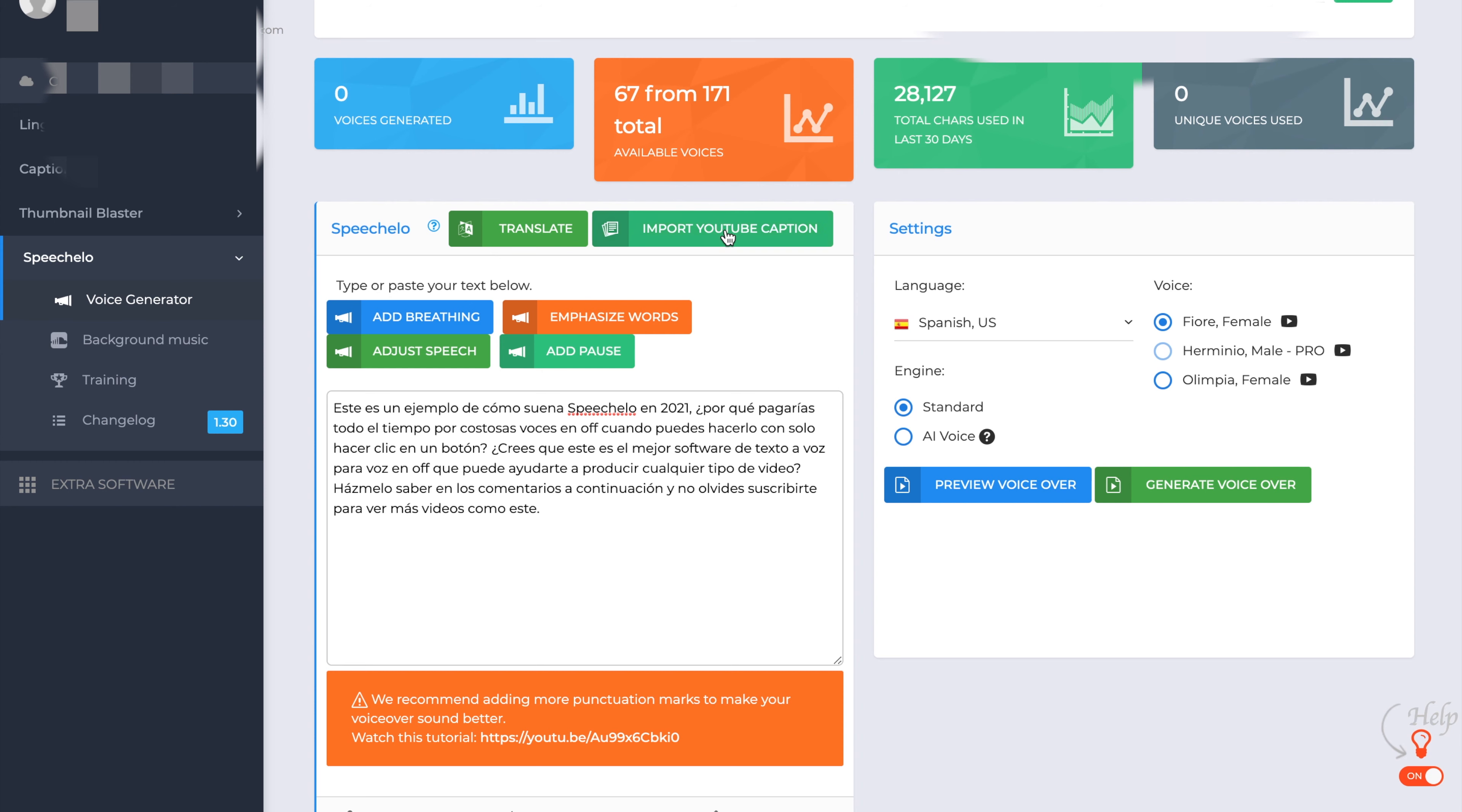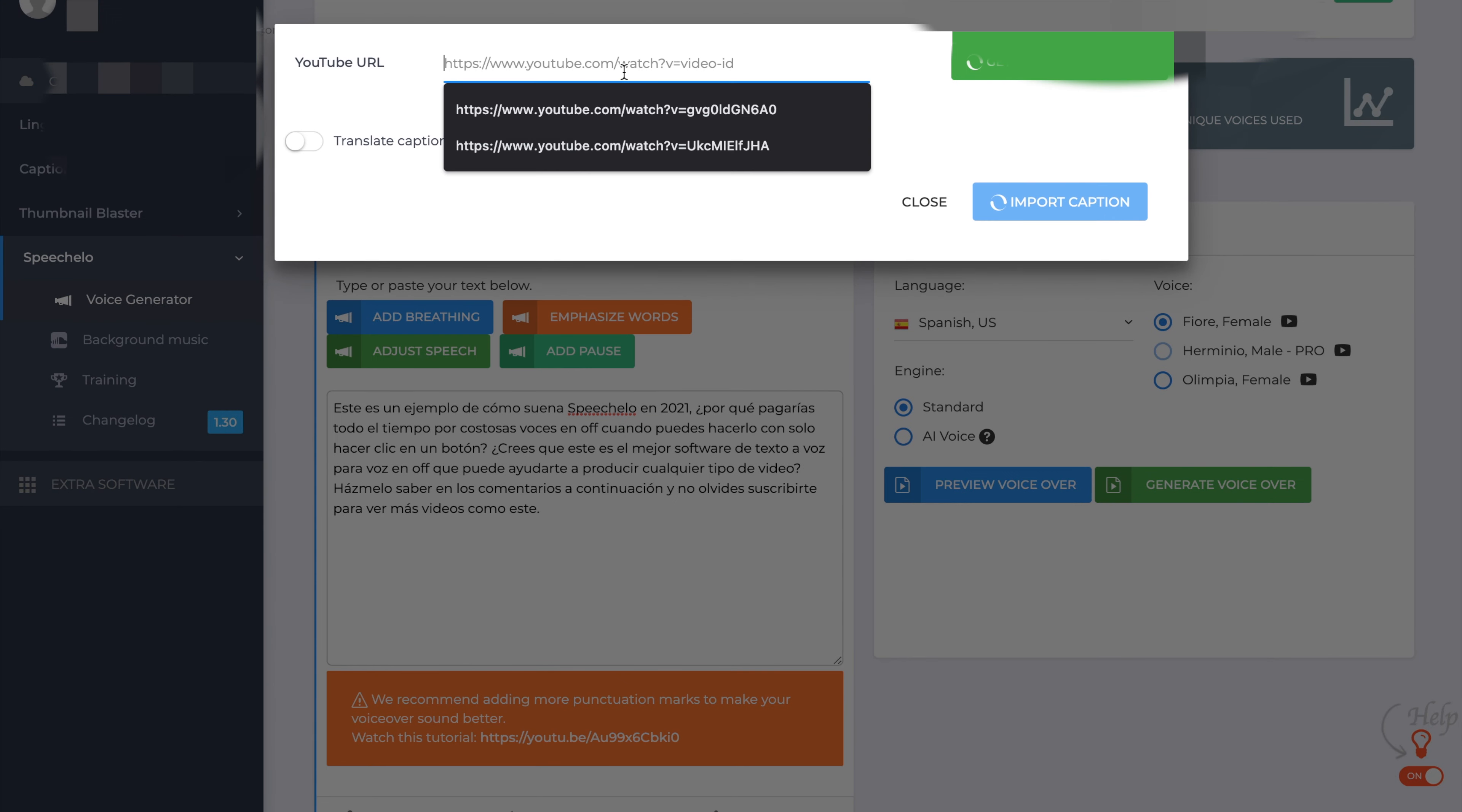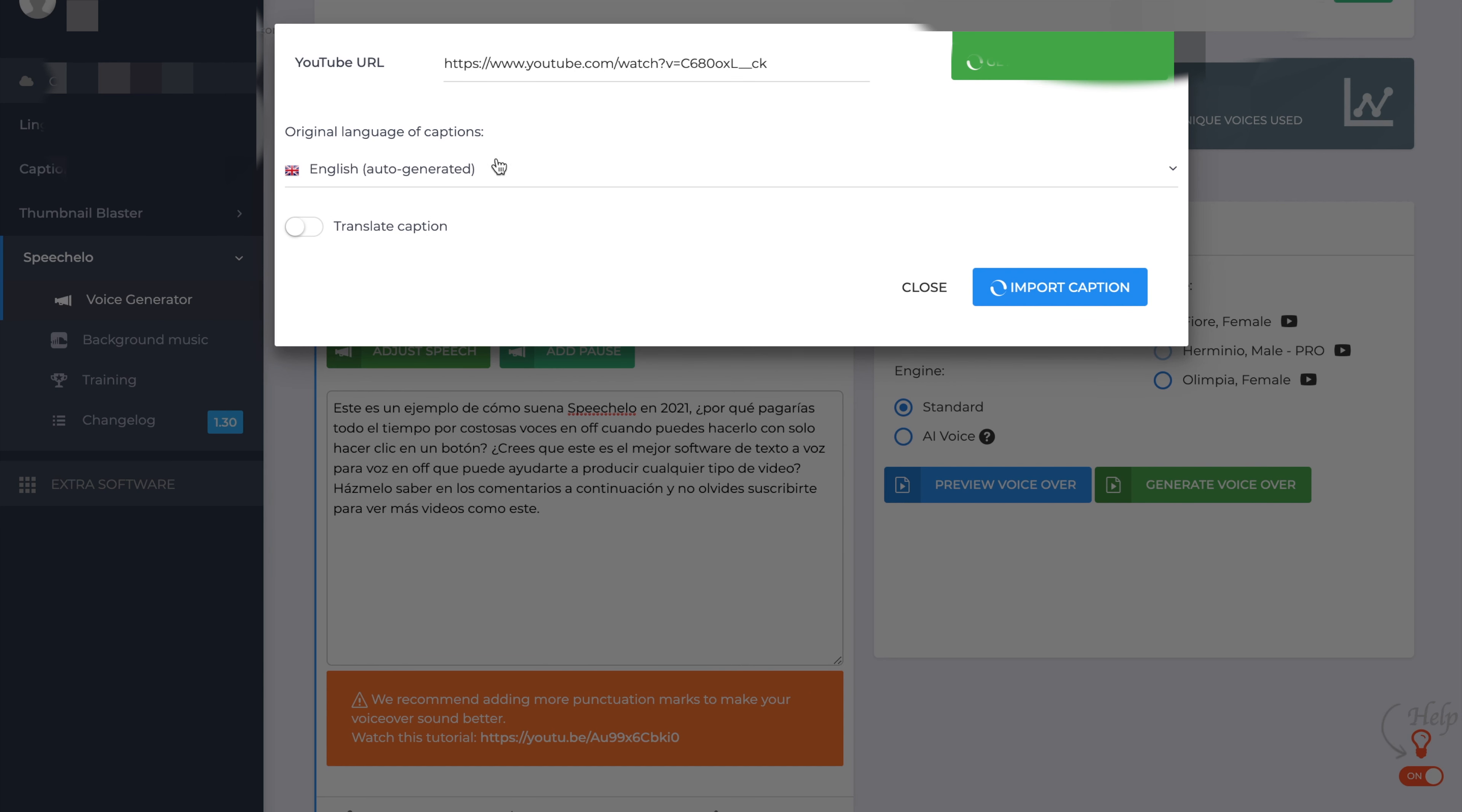So what we're going to do now is take a YouTube video and import the YouTube caption. So what I'm going to do is going up to the top, import YouTube caption. And what I've done is I've got a Mr. Beast video. So I have popped that in there and I'll go and get the available captions. It tells me the English is the original language. You can translate it at this point, but I'm just going to import the caption.